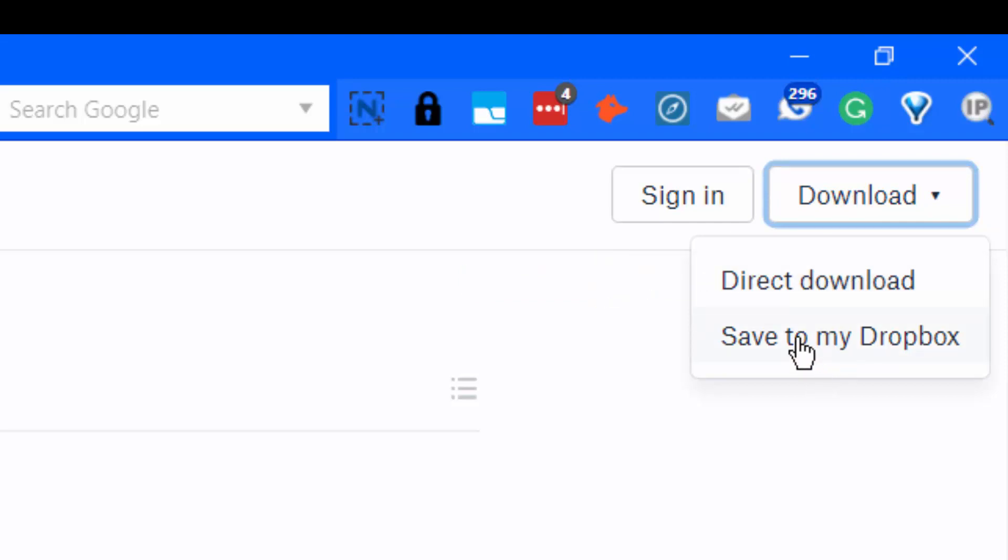If you select save to my Dropbox, it will just dump the file into your Dropbox. It doesn't ask you where you want it in your Dropbox.